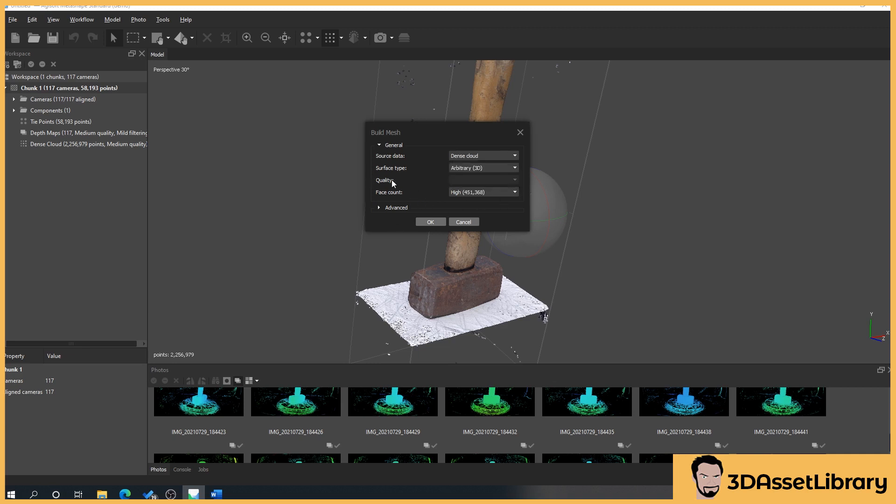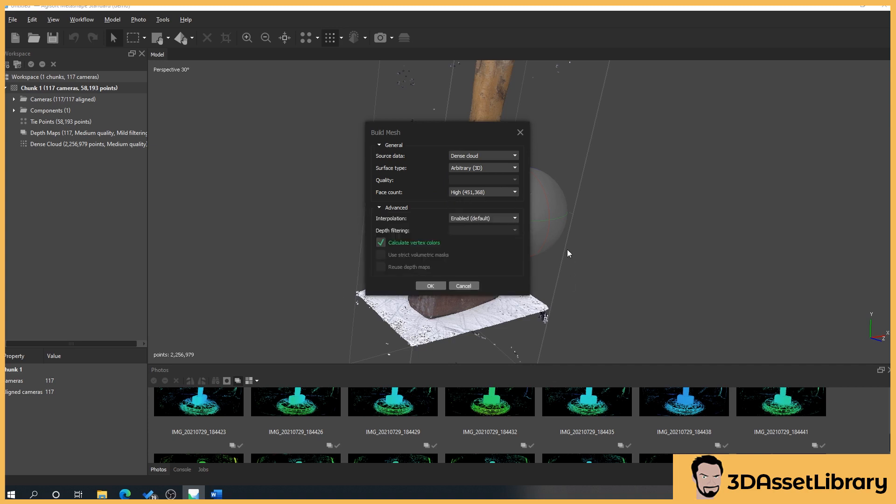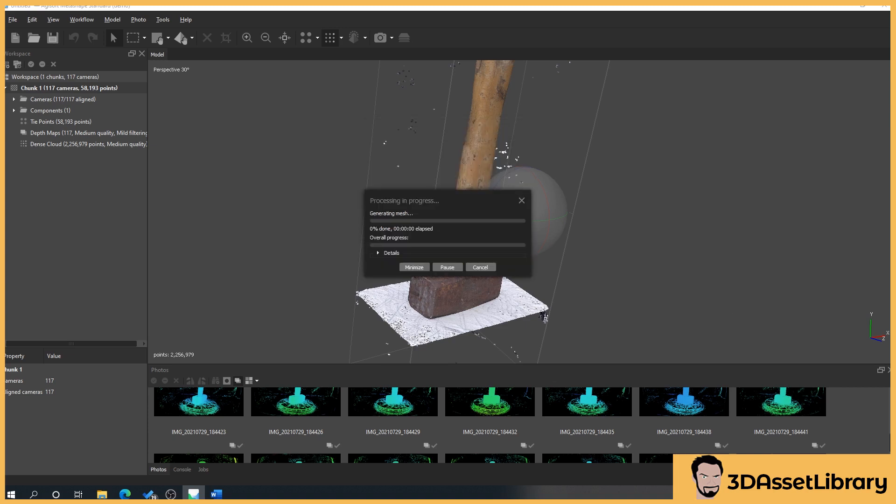This is similar to before and we want surface type to arbitrary 3D and we want the face count to high, you can see here that we've got a lot of polygons here and the advanced setting should be like that, we'll just leave them as they are and what we'll do is we'll press ok. As usual this will do the processing and I will join you once it's finished.